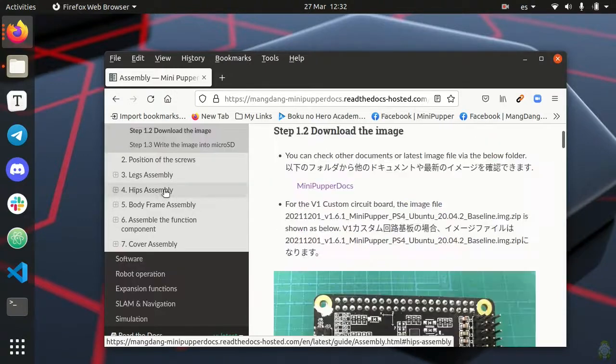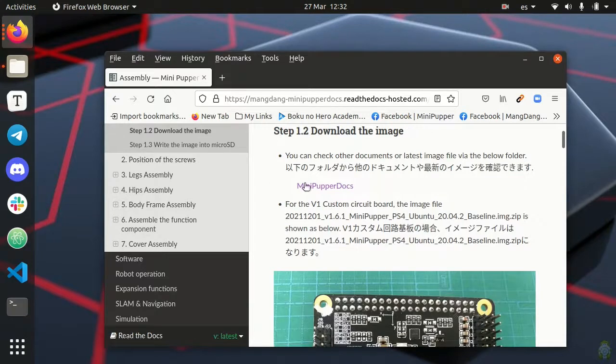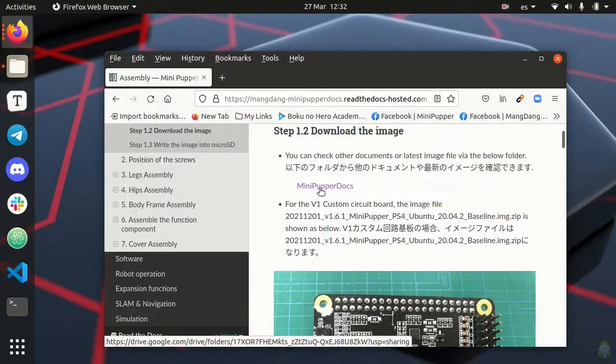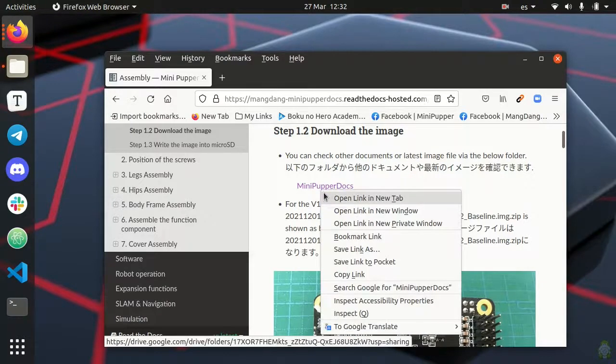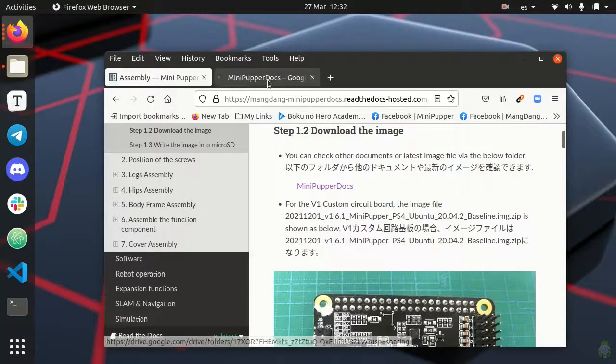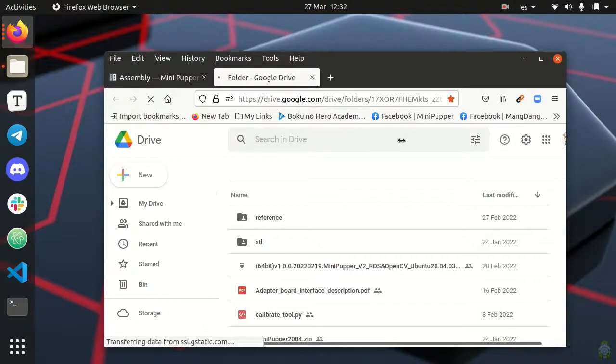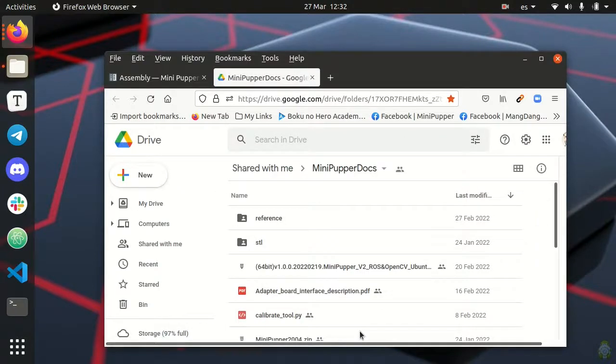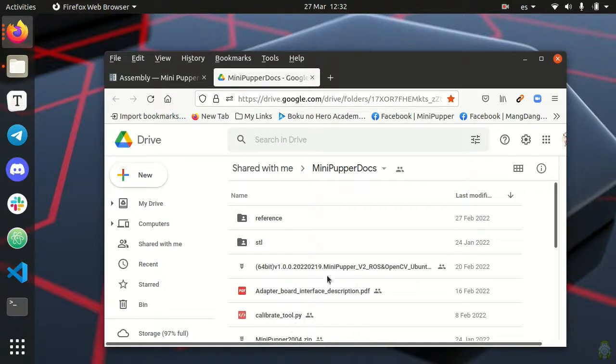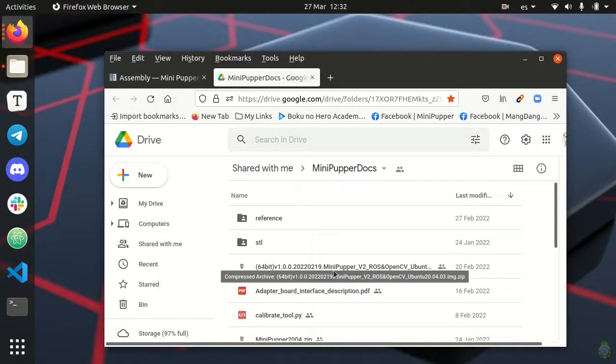So here you will find a link to the MINI PUPPER DOCS repository. Click on the link and this will take you to a Google Drive repo where you can find a number of useful files. There are different images depending on the version of your circuit board and the application. Here we are looking for the basic image for our V2 circuit board. The latest image available at the day I recorded this tutorial was from 19th February 2022.